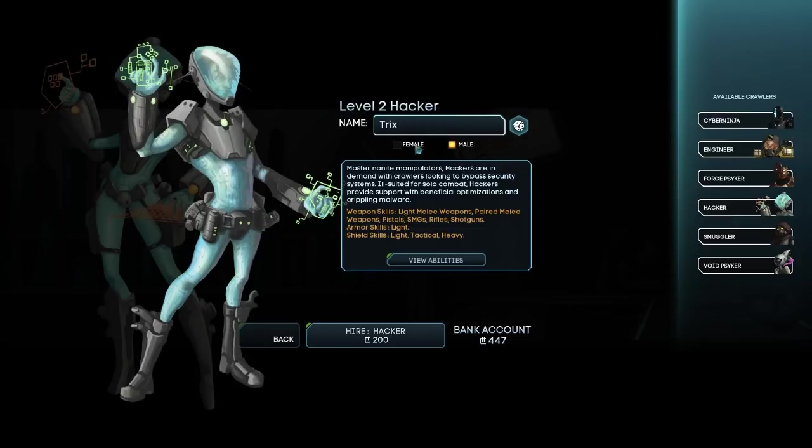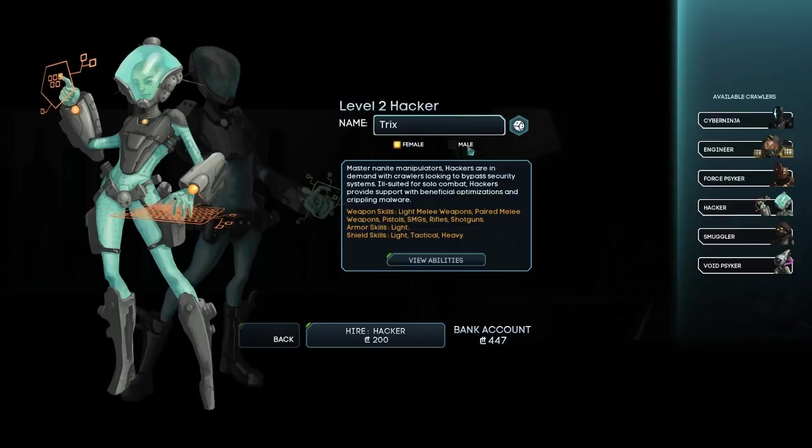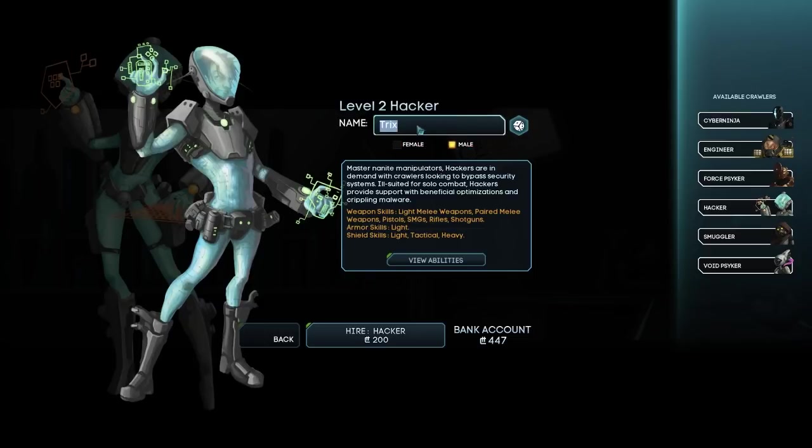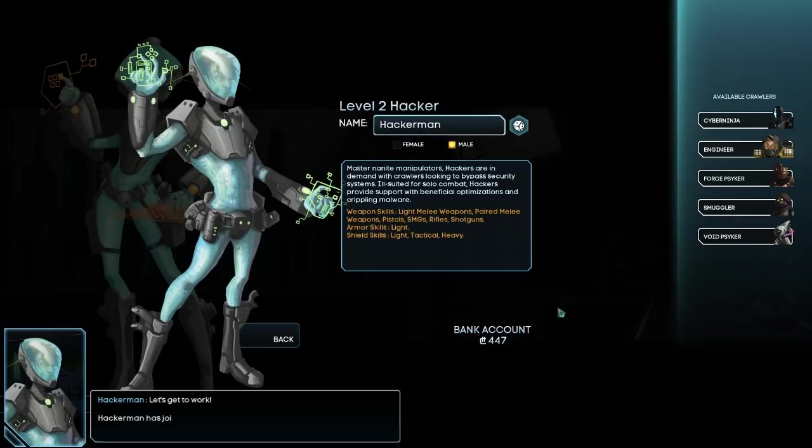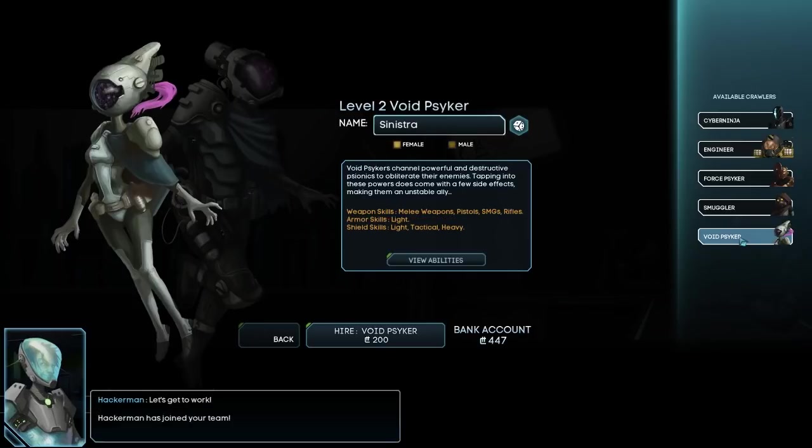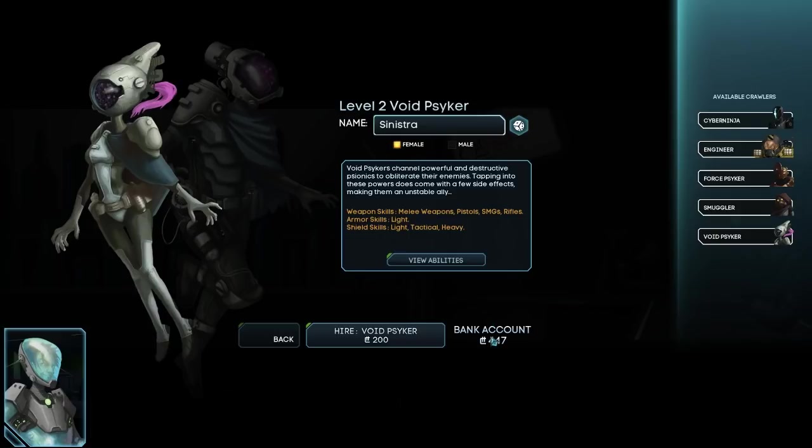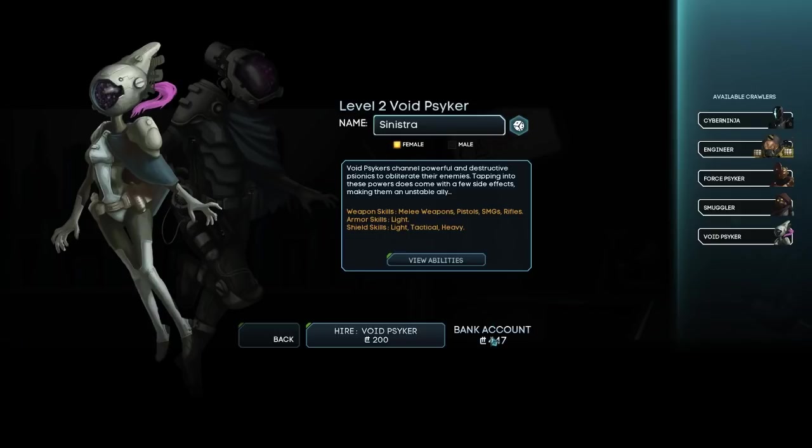Hire new crawlers. There we go. Okay, cool. So we're gonna get a hacker, male, female. Male. Hacker man. Yeah. Like I said, mildly referential. Okay, and for whatever reason my bank account didn't go down. That's confusing.